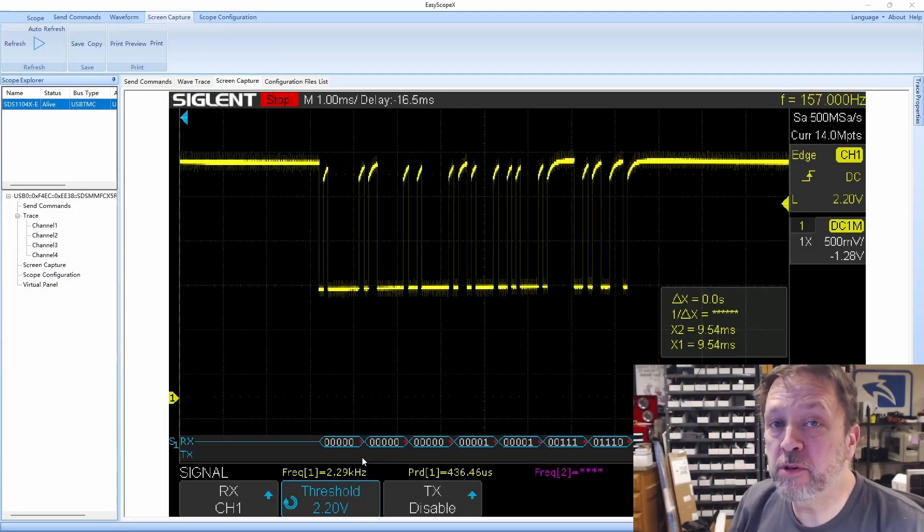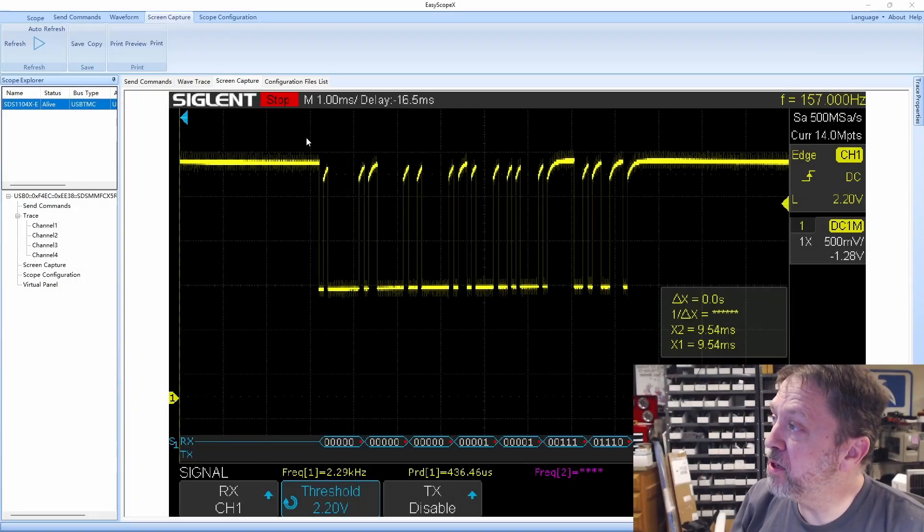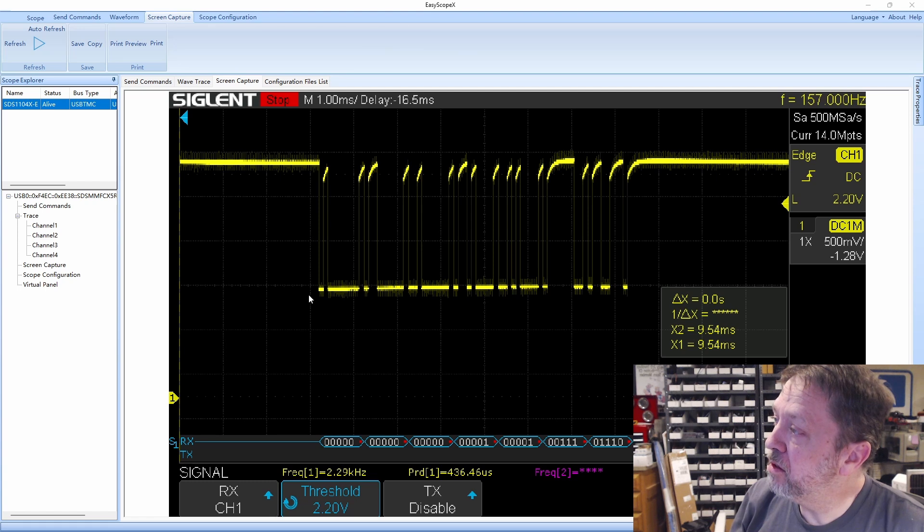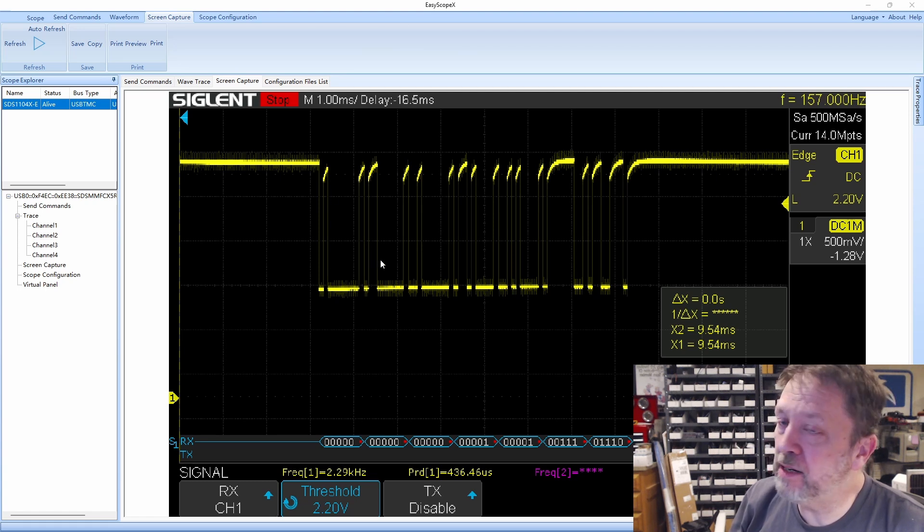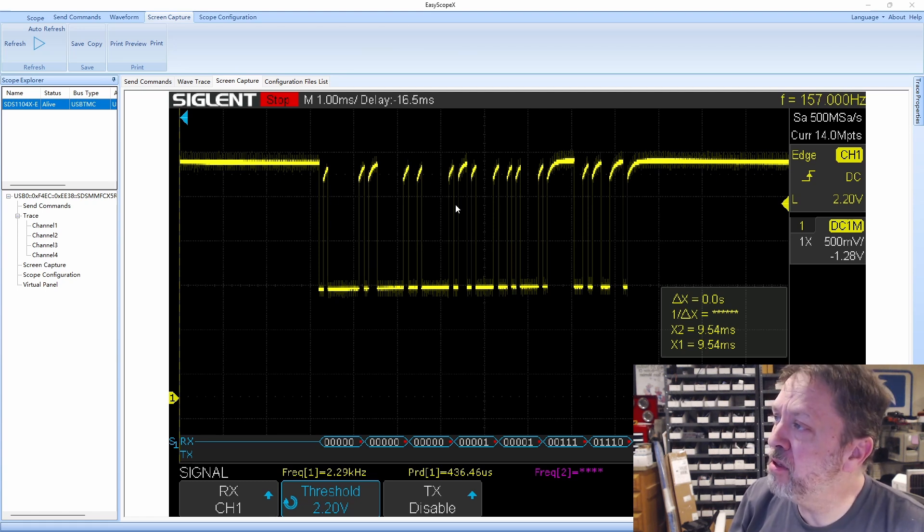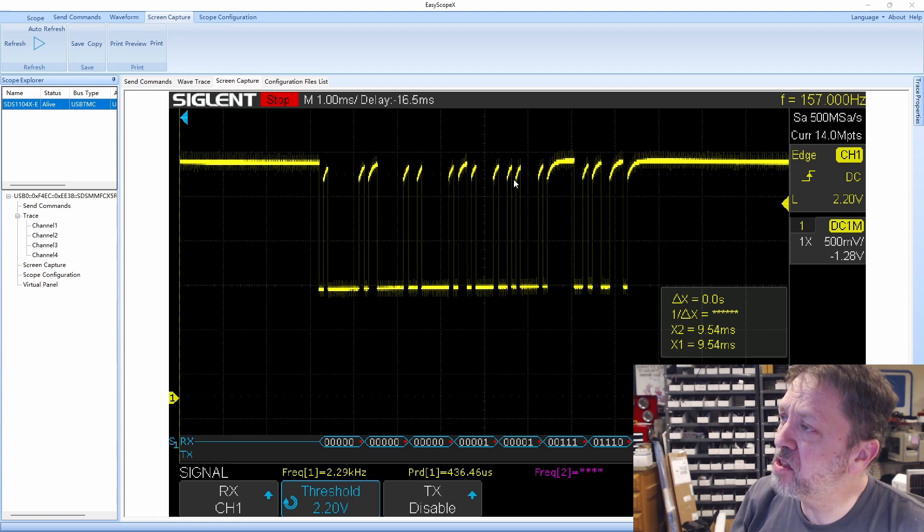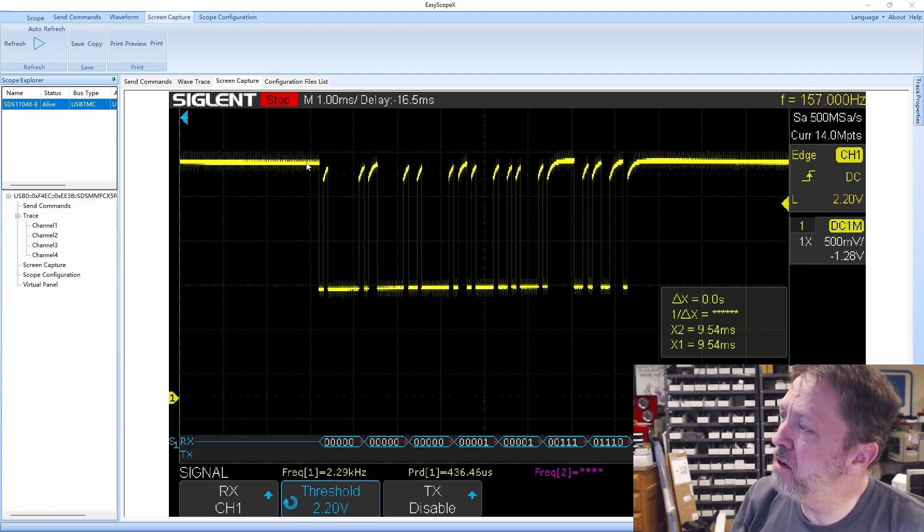You can see how much cleaner this response is now. It's gotten a lot more square. We don't have a really nasty sawtooth and the high side is coming up almost all the way to this baseline high.